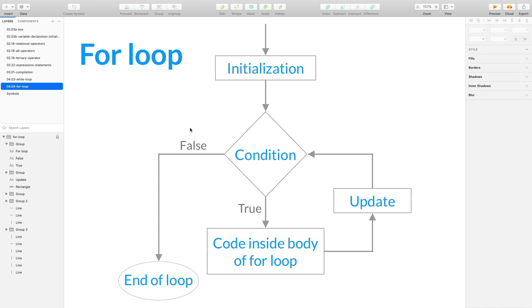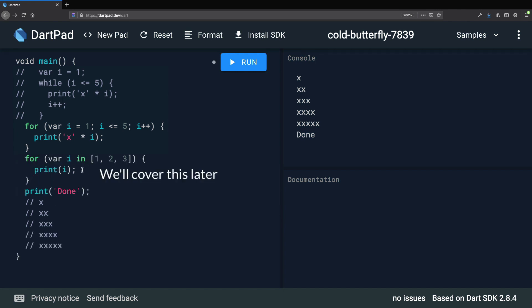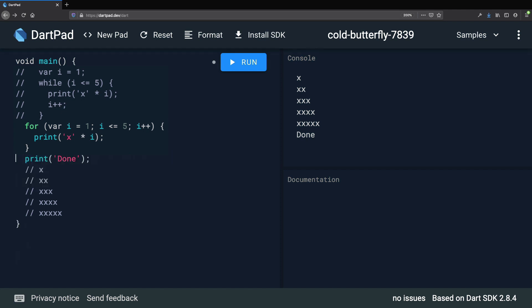The control flow of a for loop is very similar to a while loop, with the difference that the update step is included explicitly in the loop definition. In Dart there is also a for-in loop variant that we can use to iterate through collections of values, but we will cover that in the next section when we learn about collections in detail.